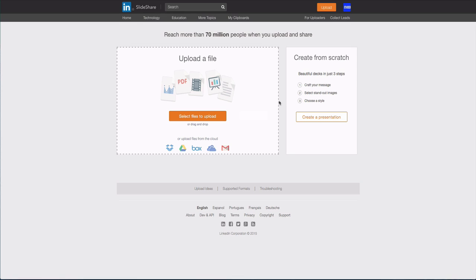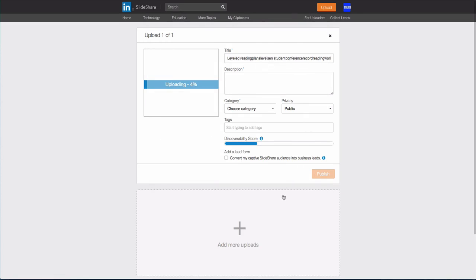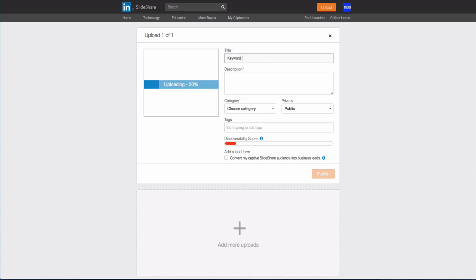Then you want to save that as a PDF so you can come back here and upload this. Next thing you're going to want to do is select files to upload. We'll just upload something here and then you're going to want to optimize the title. Obviously you're going to want your main keyword and then you want to work your main keyword again - work it in here somehow, like free main keyword to help you do something.